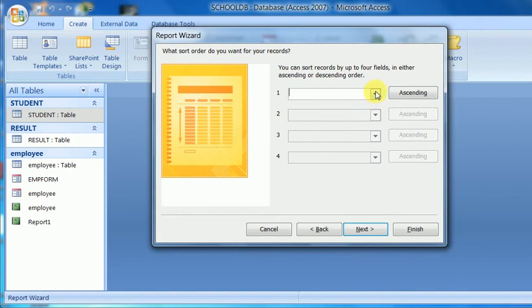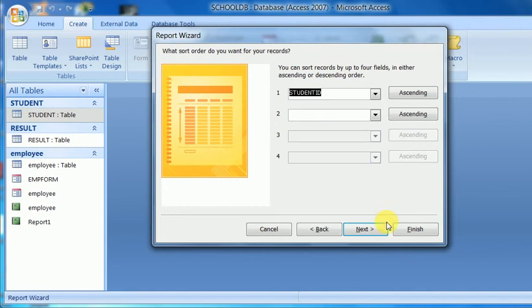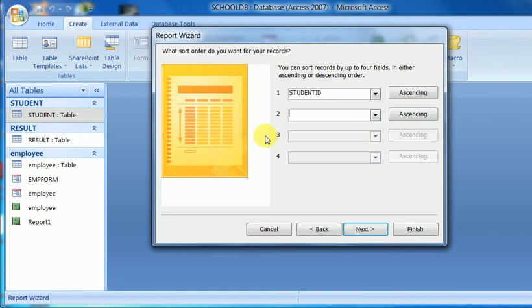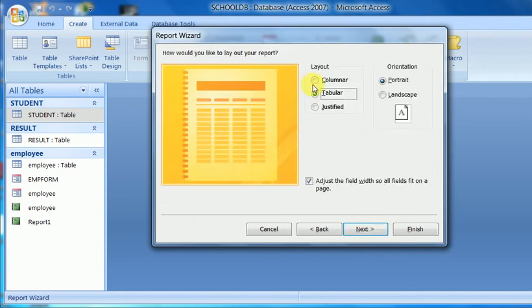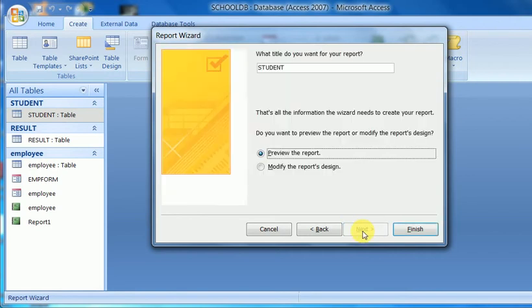The ascending order option is here — the ID will be in ascending order. Ascending order can be assigned from a table field, so suppose I choose name. Click next. The design is either column or tabular; I want tabular by default, and the report orientation is portrait. For the style, the formatting option is Office theme. Click next and the preview report is here. Click finish.